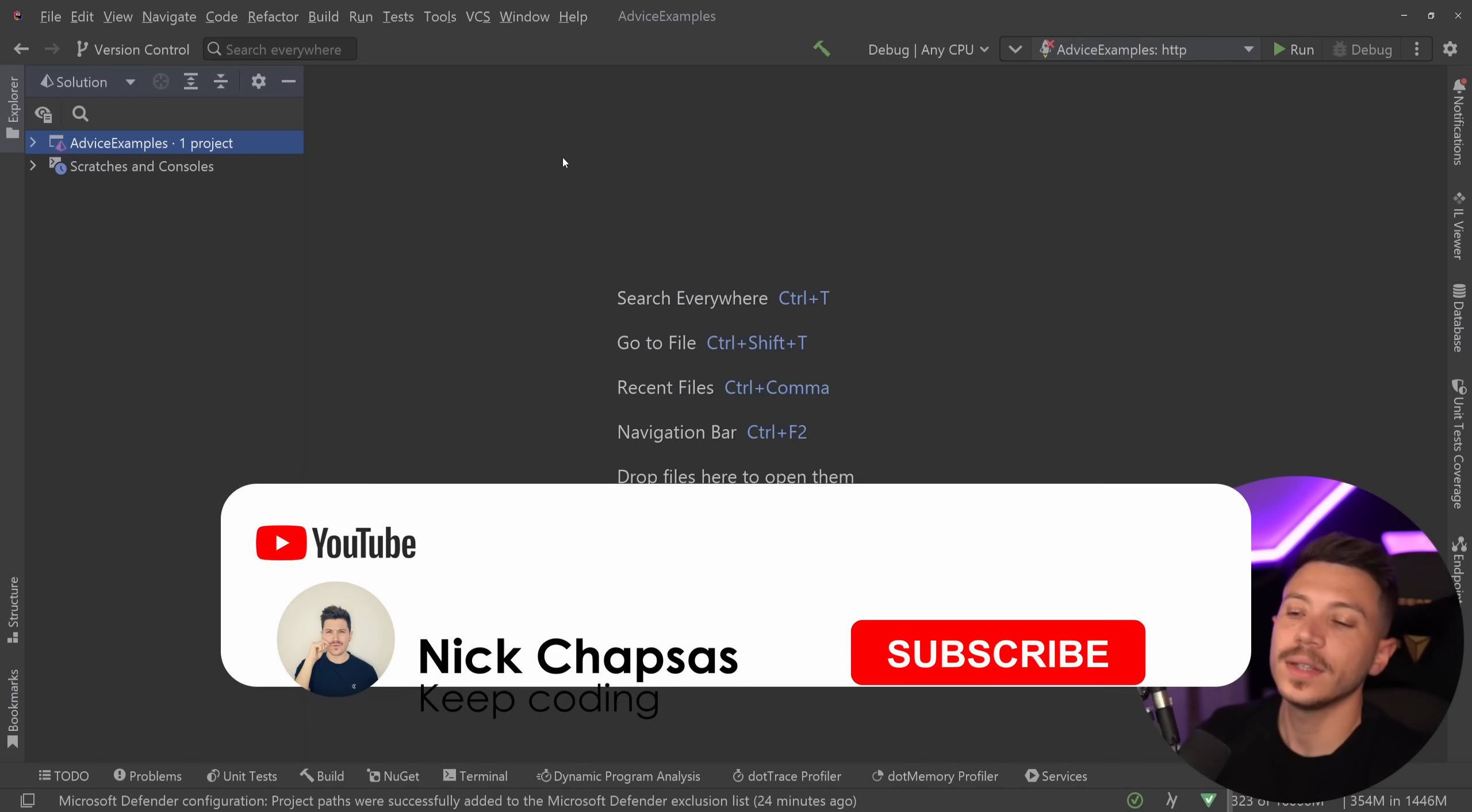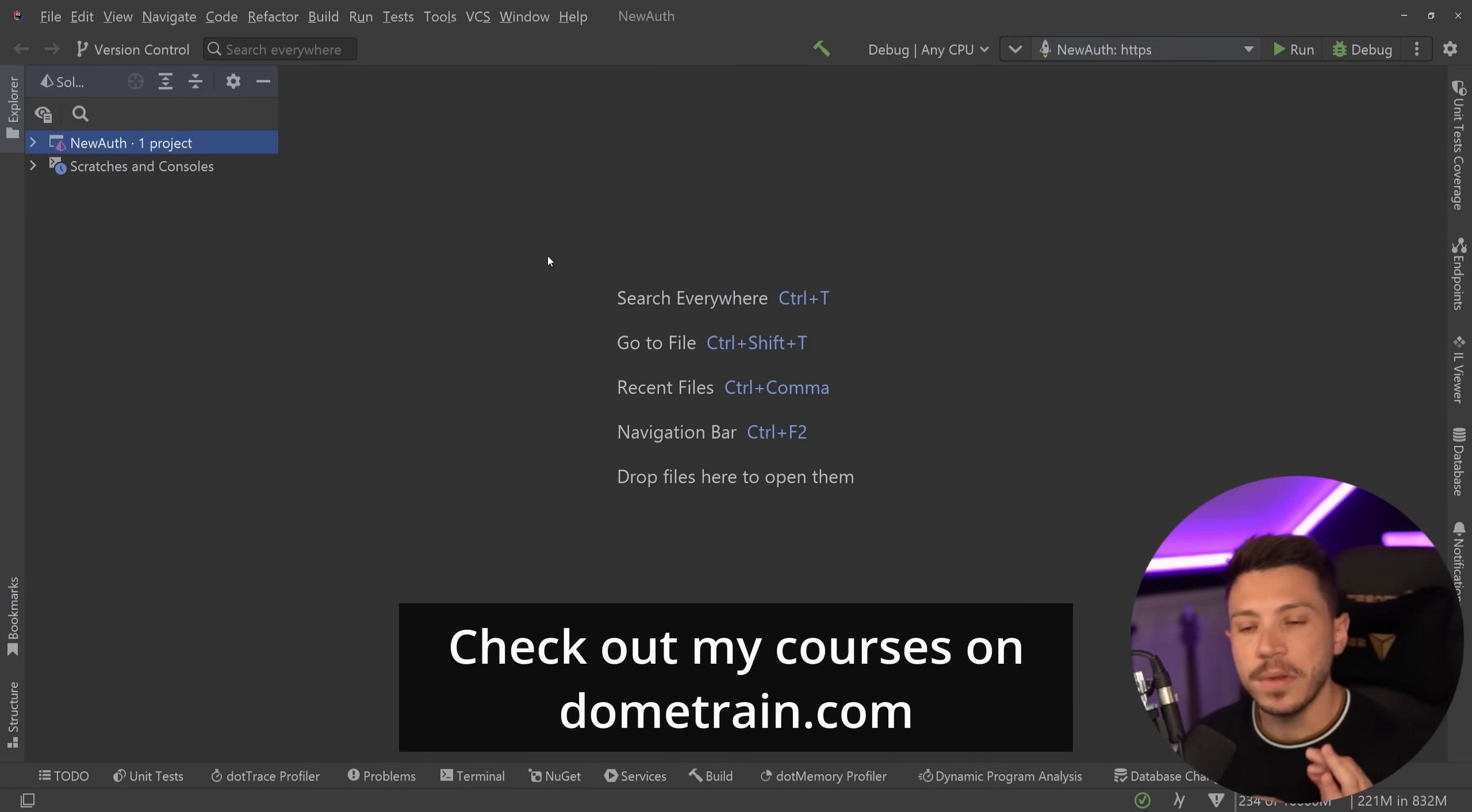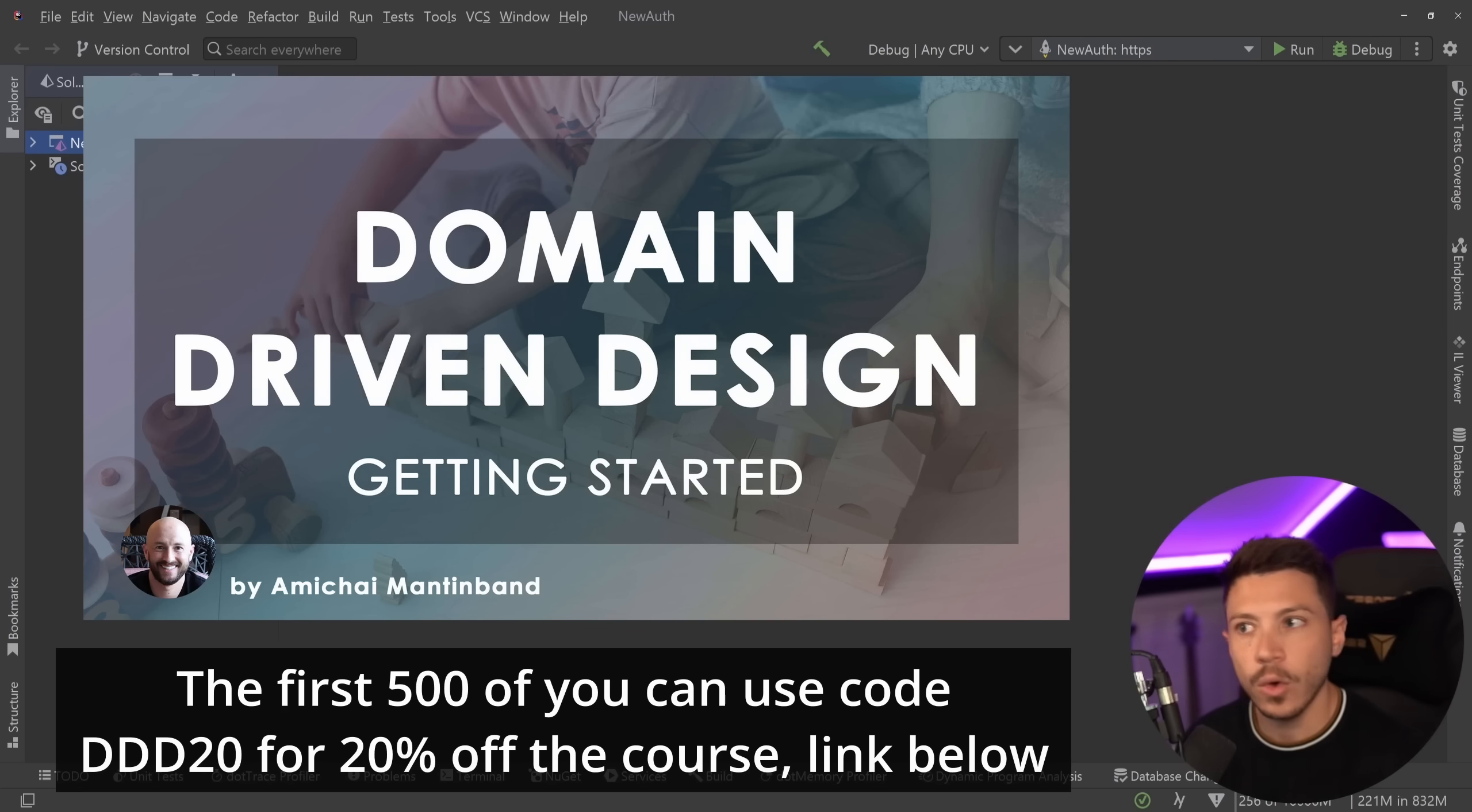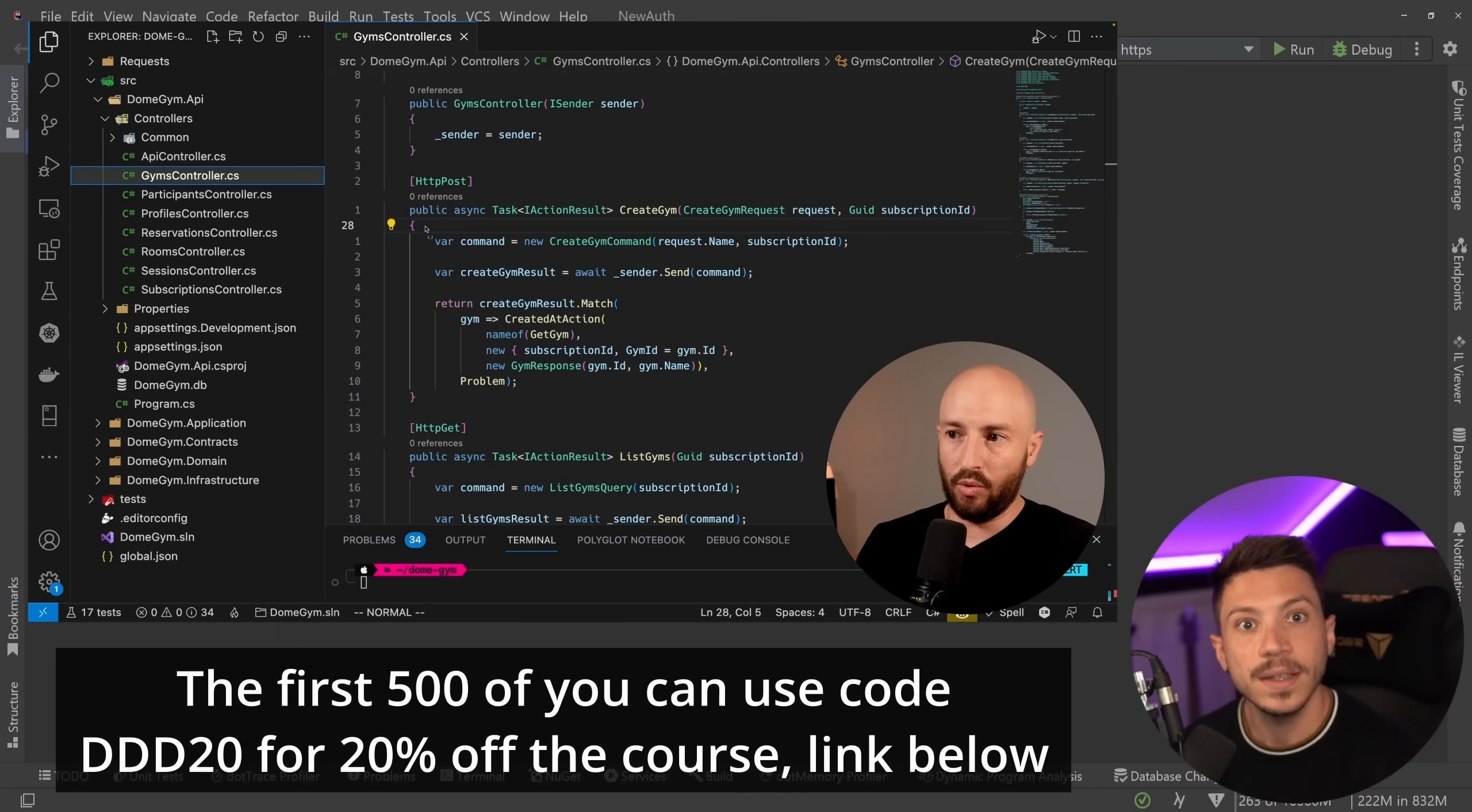If you like this type of content and you want to see more make sure you subscribe. For more training check out my courses on dometrain.com. Quick announcement before I move on we have a brand new course on DomeTrain called Getting Started with Domain Driven Design. That has been one of the most requested topics for courses on DomeTrain and is finally here and is authored by the excellent educator and content creator Amichai Mantinband.